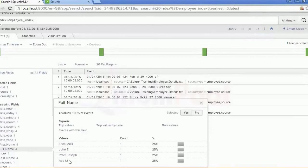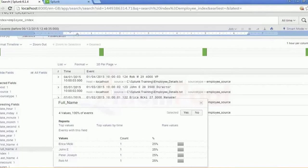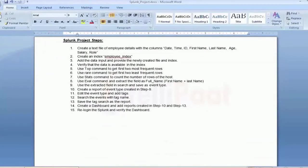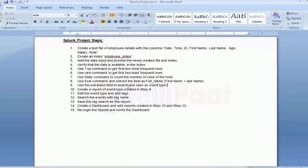Whatever fields you have created with a different name or different source field for that particular index name — you will see them here. They are all a little bit different because we have given different extracted names and different fields for the extraction. We've done extracted field save, event type creation — we've covered these two steps. Use the extracted field in search and save event type — we have done up to first plus last name.